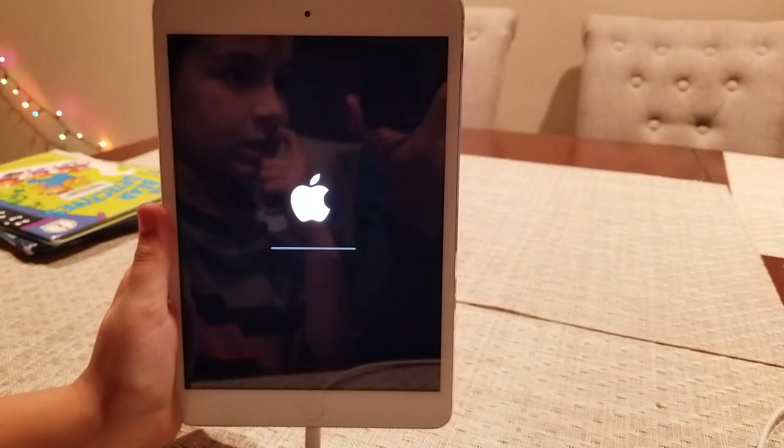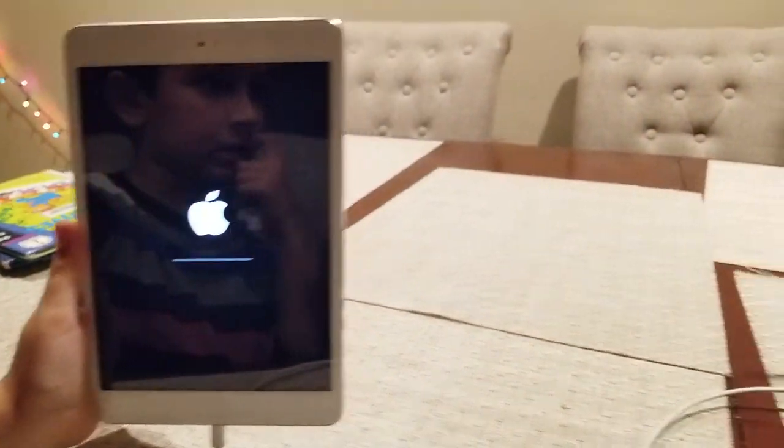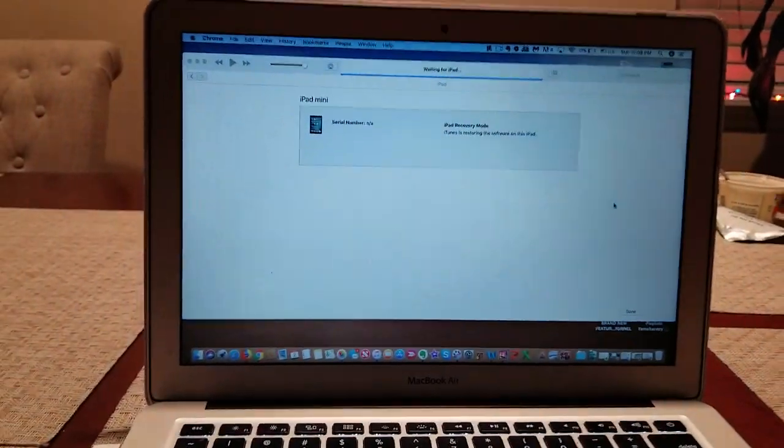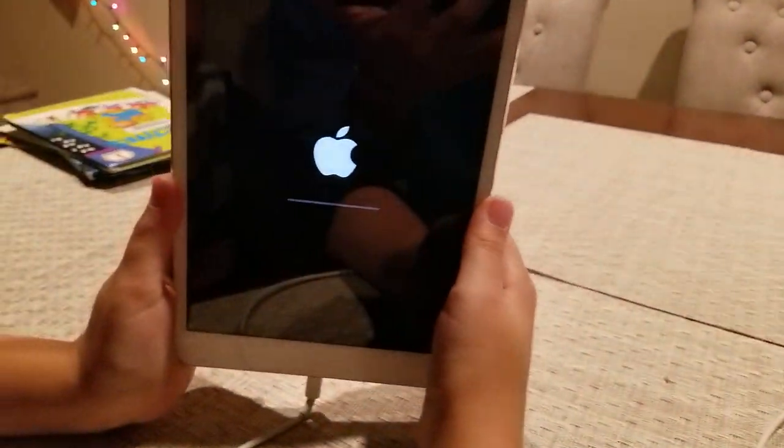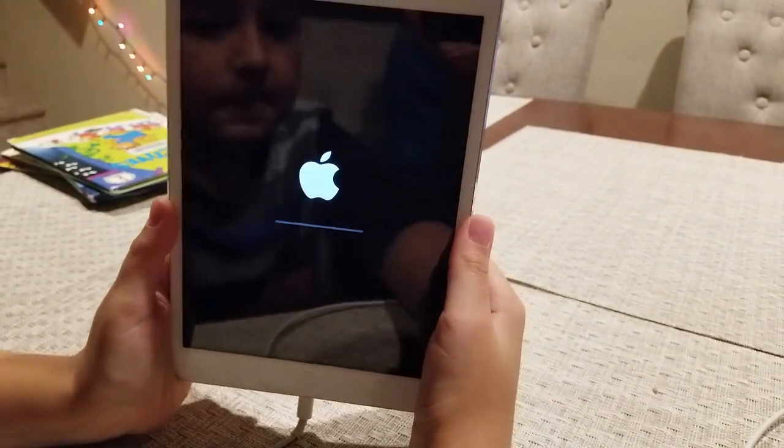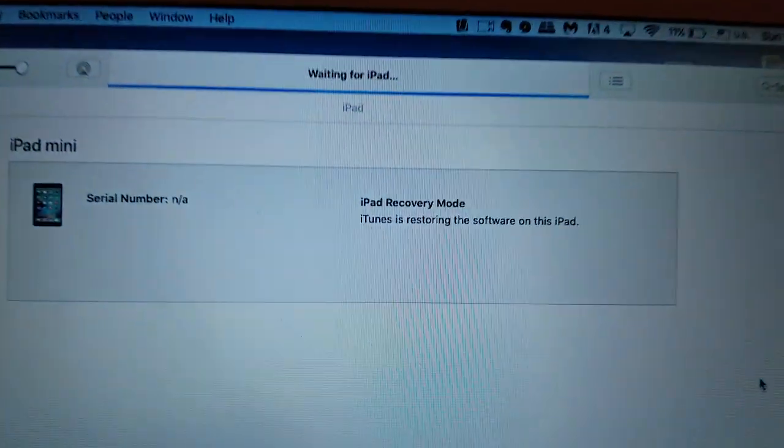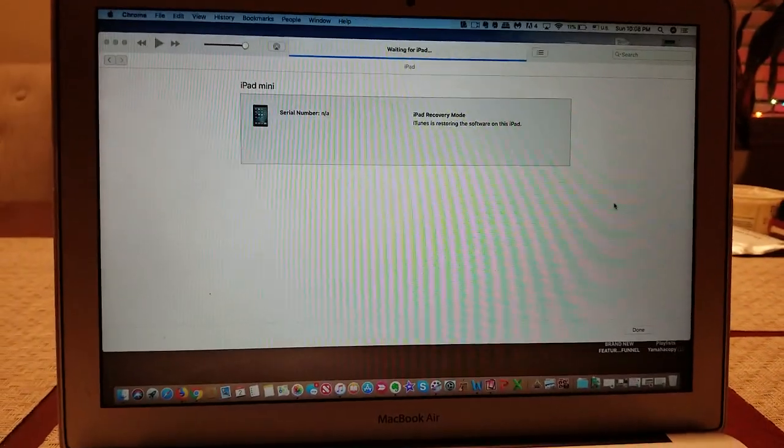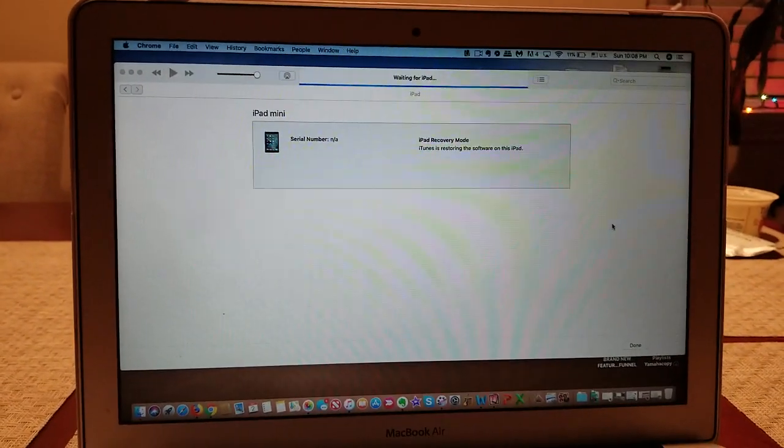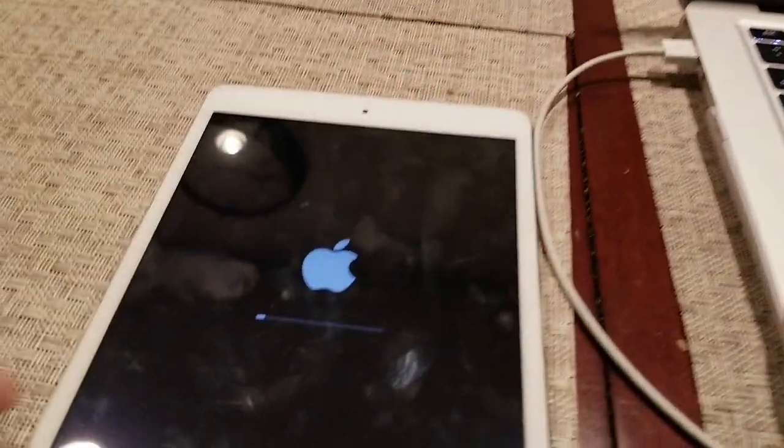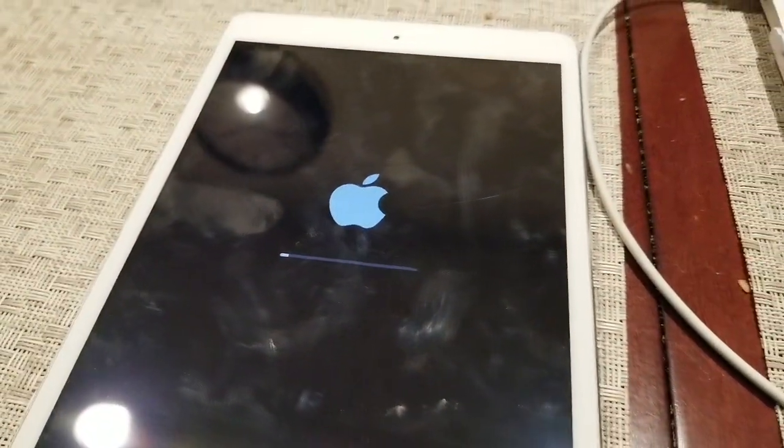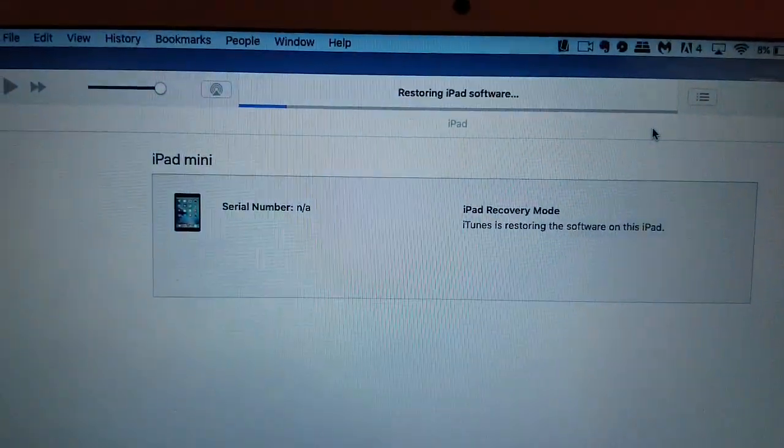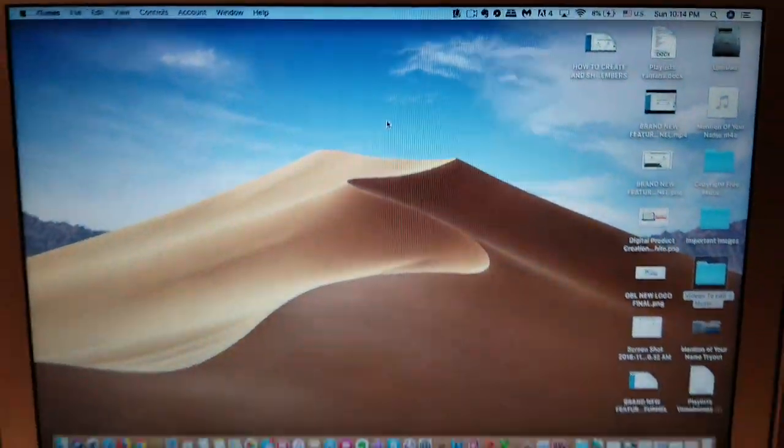And then we have this. Okay, so now we have this thing. Let's see, it's in recovery mode. So basically it's doing its thing and it says restoring and we've got this progress bar here.